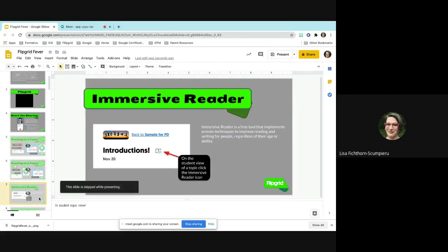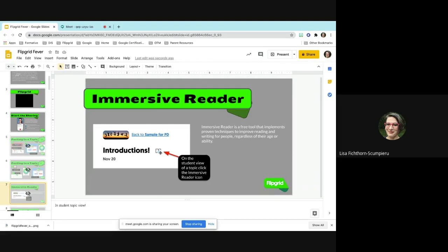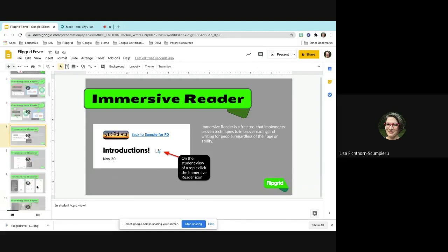When you get into the grid I made, there's going to be a little book with a speaker icon — this is Immersive Reader. It's a free tool within Flipgrid that will read anything you have for the kids in there. If you have detailed instructions, they can click that reader icon and it will read it for them. Please click on that and see how it works when I send you out to play.